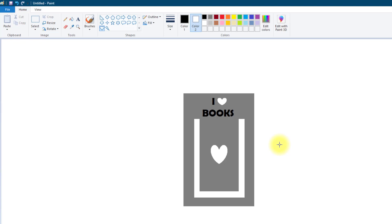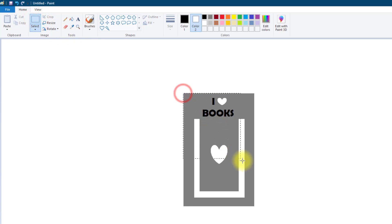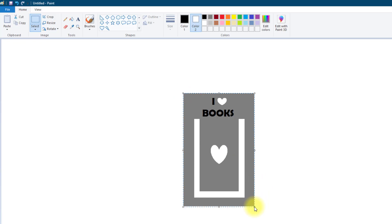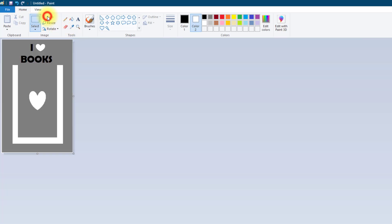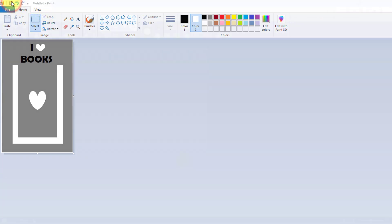However before I save my work what I do need to do is crop it down because if I save this image it will save the whole of the screen including all of this white space around the middle. So the next thing I'm going to do is just select my actual bookmark shape and we are just going to crop that. Okay so this is the full image now that we'll save and now I can save my work.